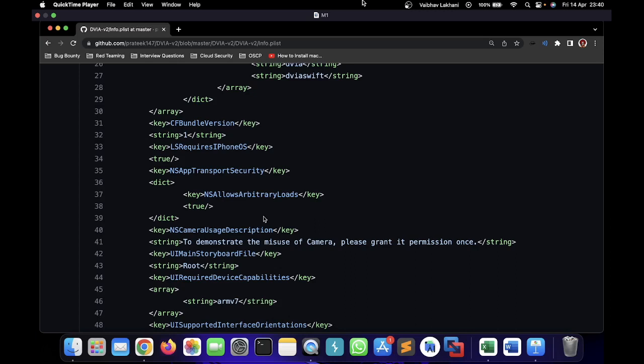So this was a short example of how you can demonstrate or how you can find improper platform usage happening inside an application. I hope you understood this and you will now be able to define whether an application is using an improper platform or not. That's it for this particular video. Thank you.